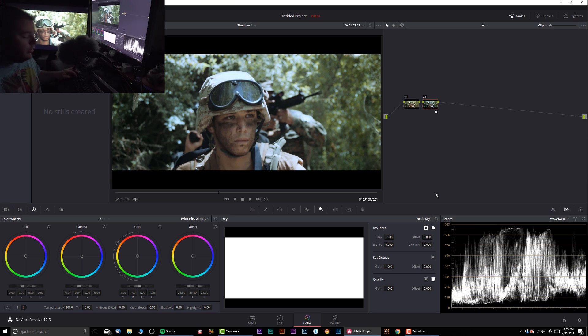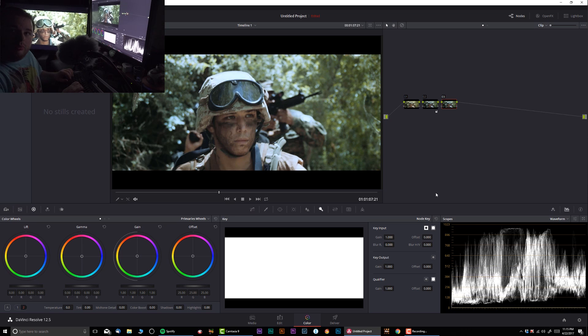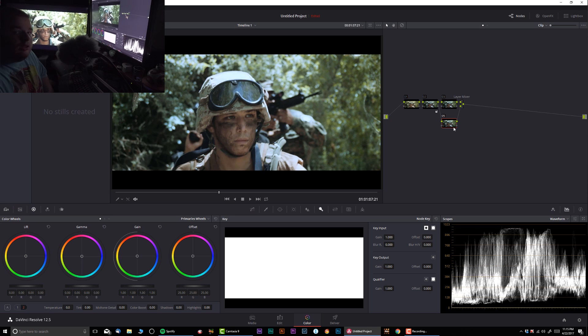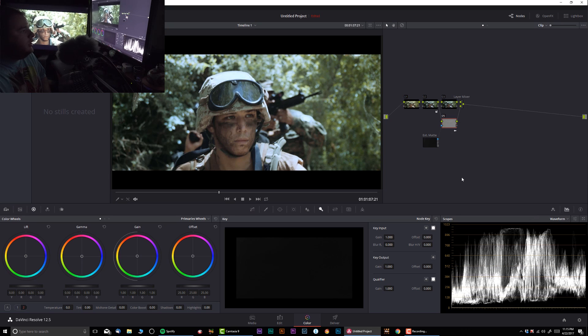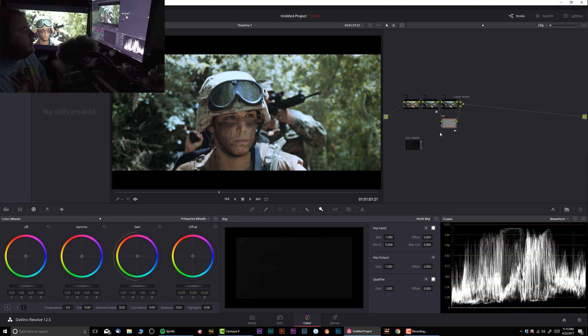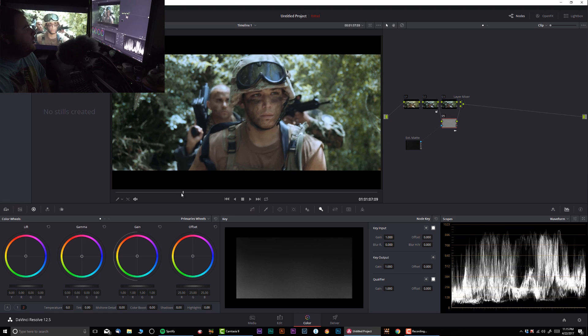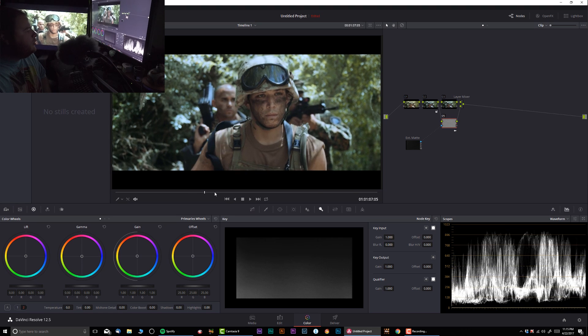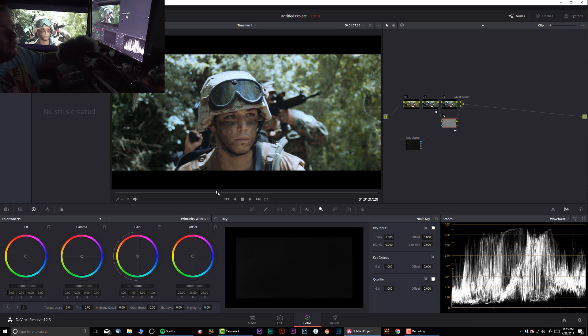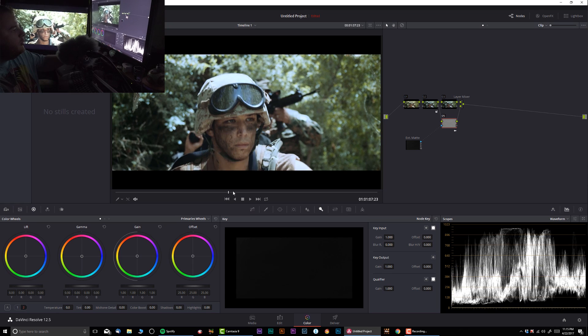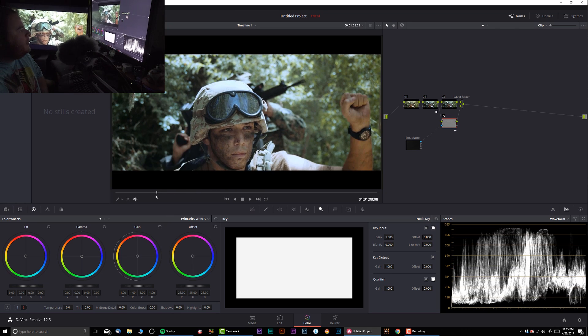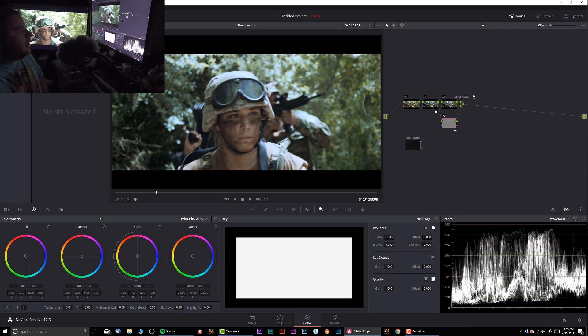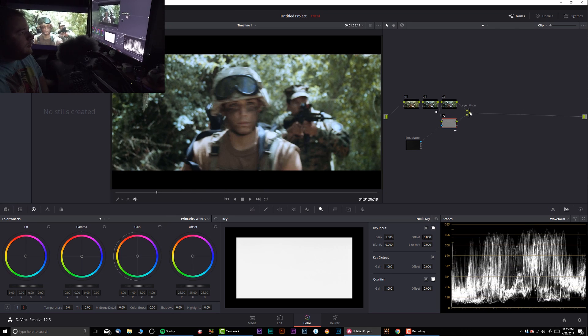What I do is create a new node and convert it into a layer node. In the layer node, I'm going to right-click and at the bottom choose 'Add Matte,' timeline mattes, and I'm going to select that clip that I have. As of right now, you may think nothing is going on, but if you look closely at the bottom, you can see that clip playing back.